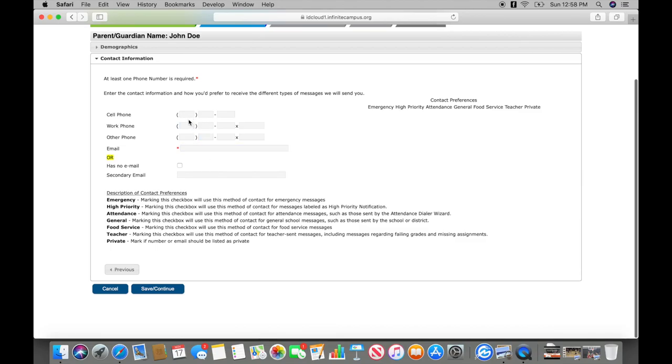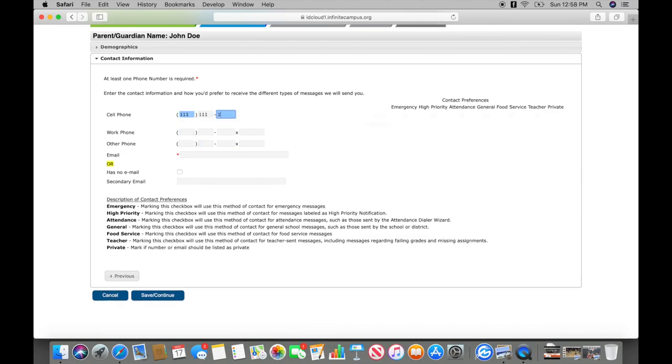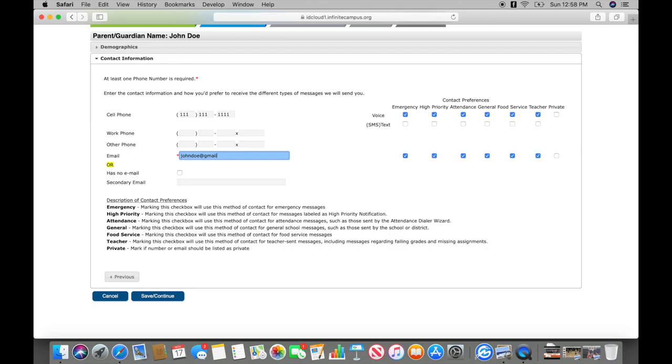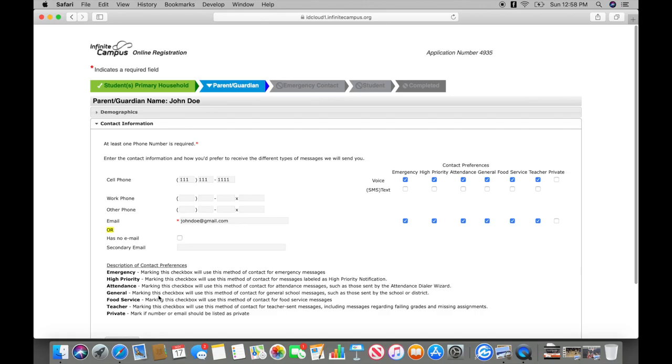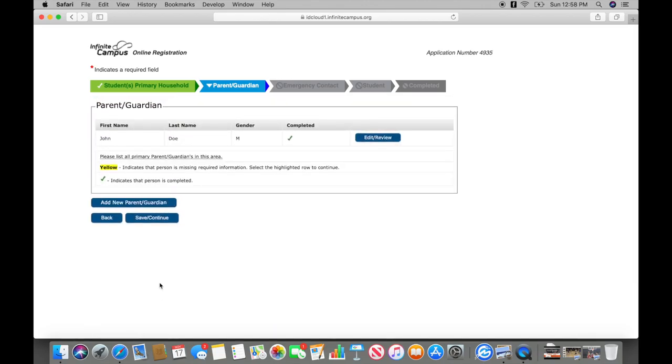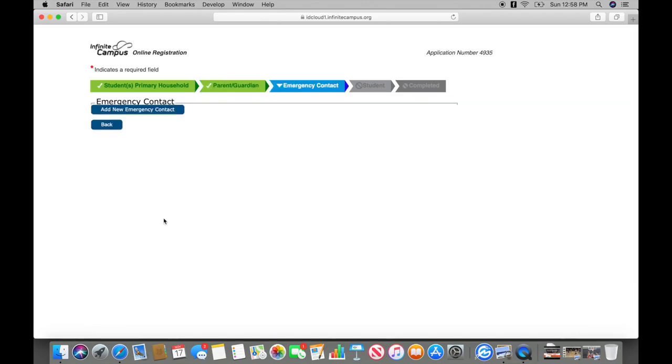Next you will enter your contact information. If all information is correct, save and continue.